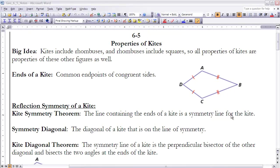These are the notes for Section 6.5: Properties of Kites. If you haven't done so already, stop the video and read Section 6.5 before continuing. This whole section is about kites. Remember, a kite is a quadrilateral that has two pairs of consecutive sides that are congruent to each other. The big idea is that kites include rhombuses, and rhombuses include squares, so all properties we look at for kites will also apply to rhombuses and squares.